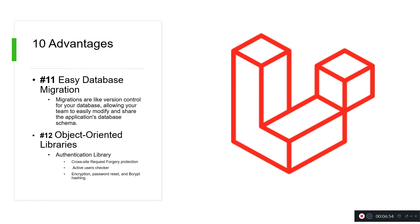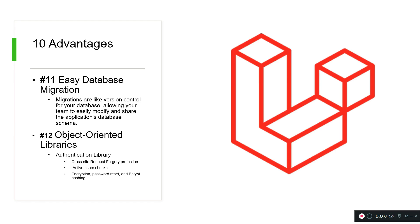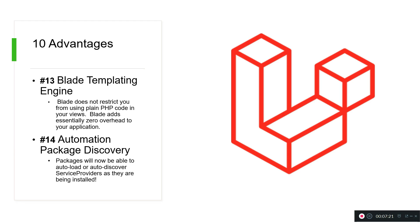Also there are a lot of object-oriented libraries. One of the most important or known is the authentication library. It comes with cross-site request forgery protection, active user checker, encryption, password reset, bcrypt hashing. Everything is done for us. We don't need to hash the password anymore, we can just use some of the methods there and we are done. Authentication is very easy in Laravel.